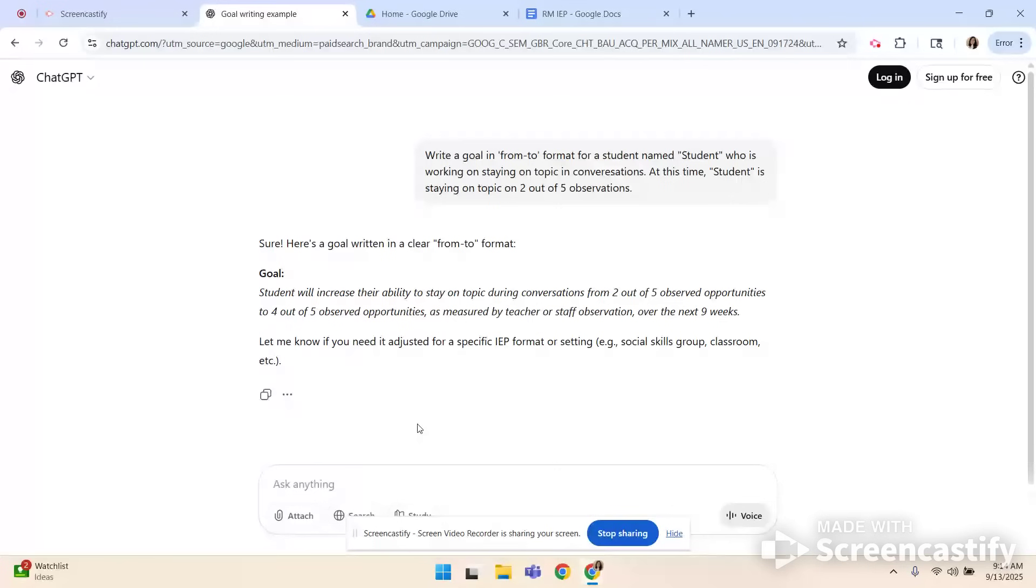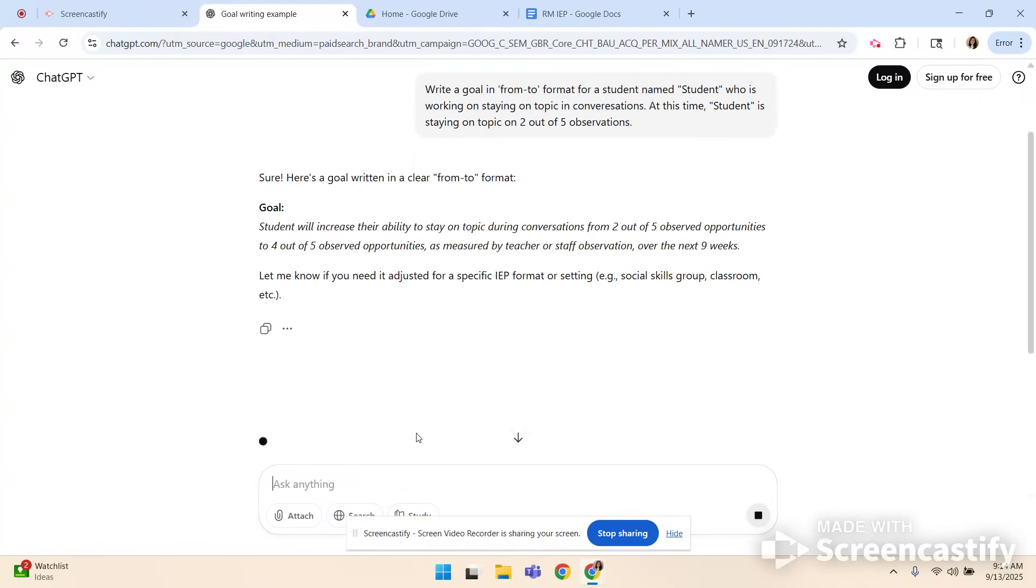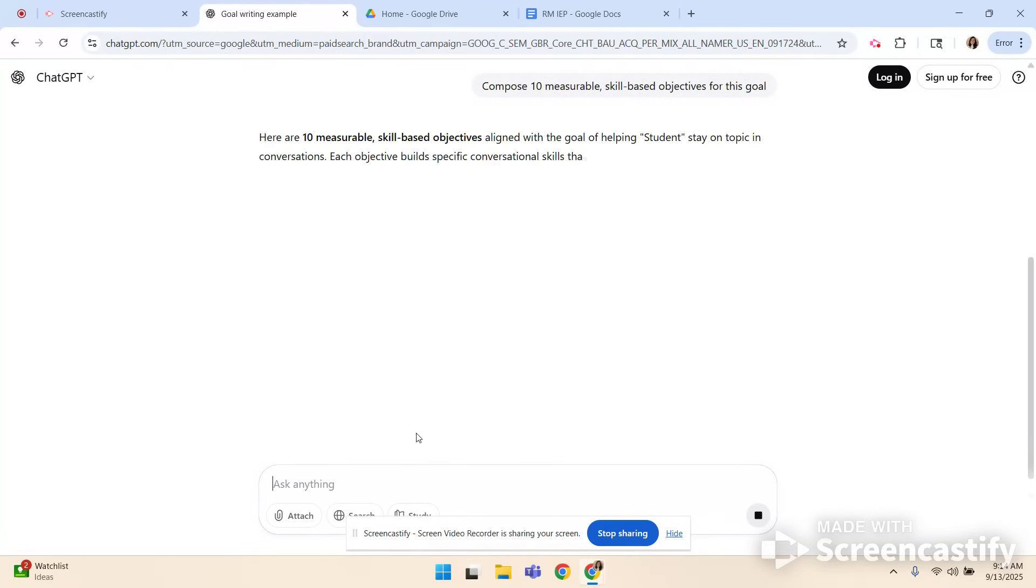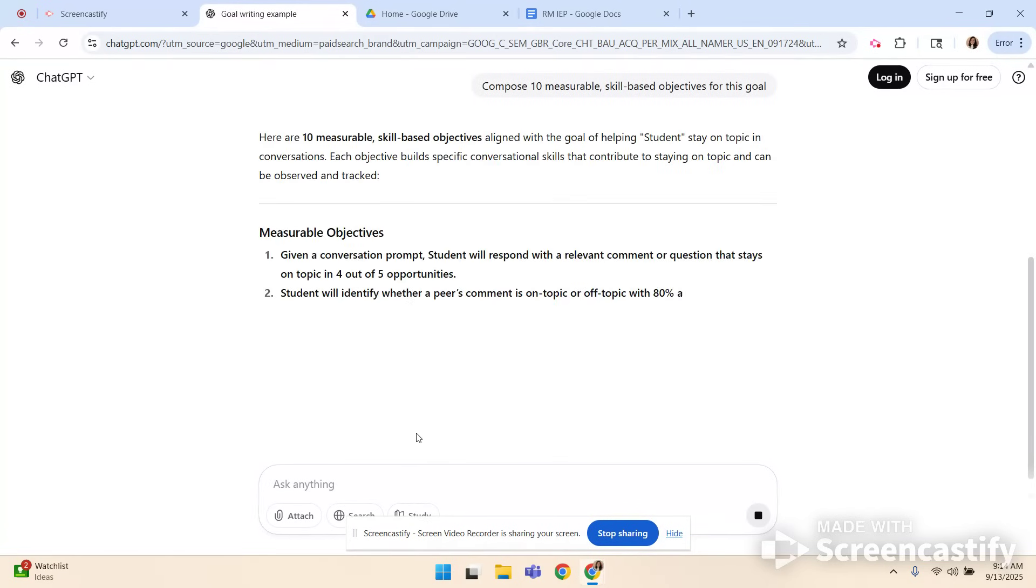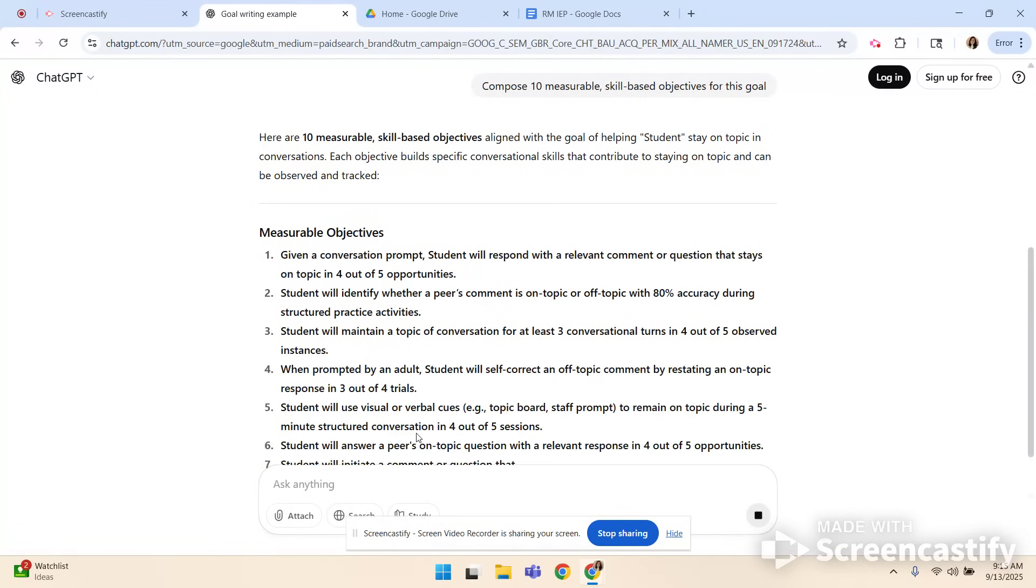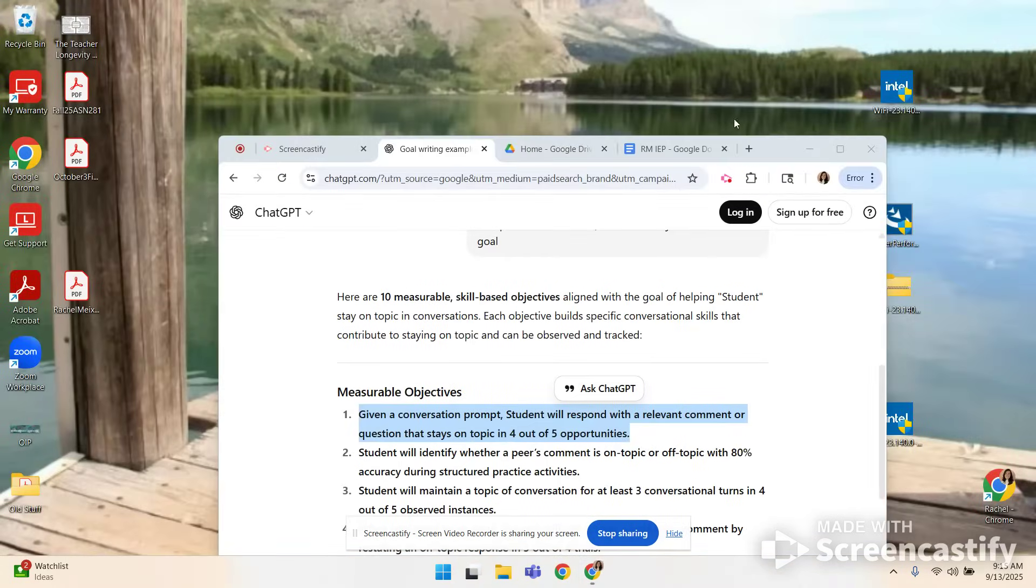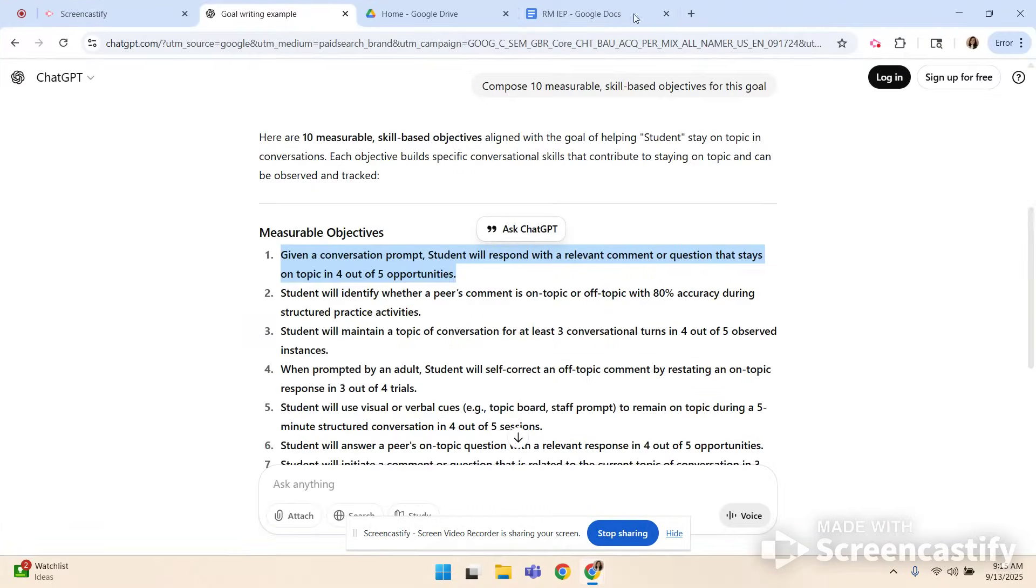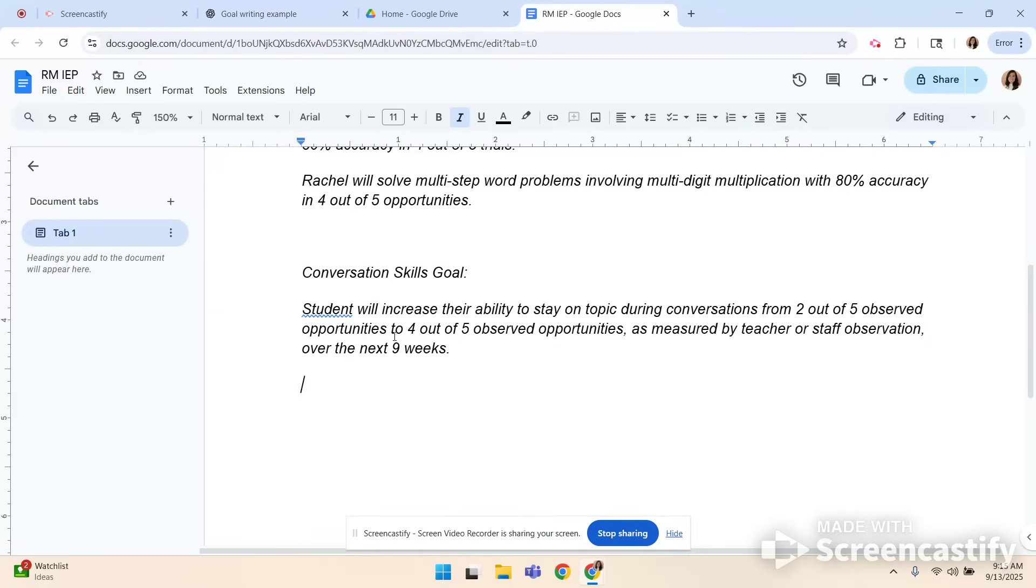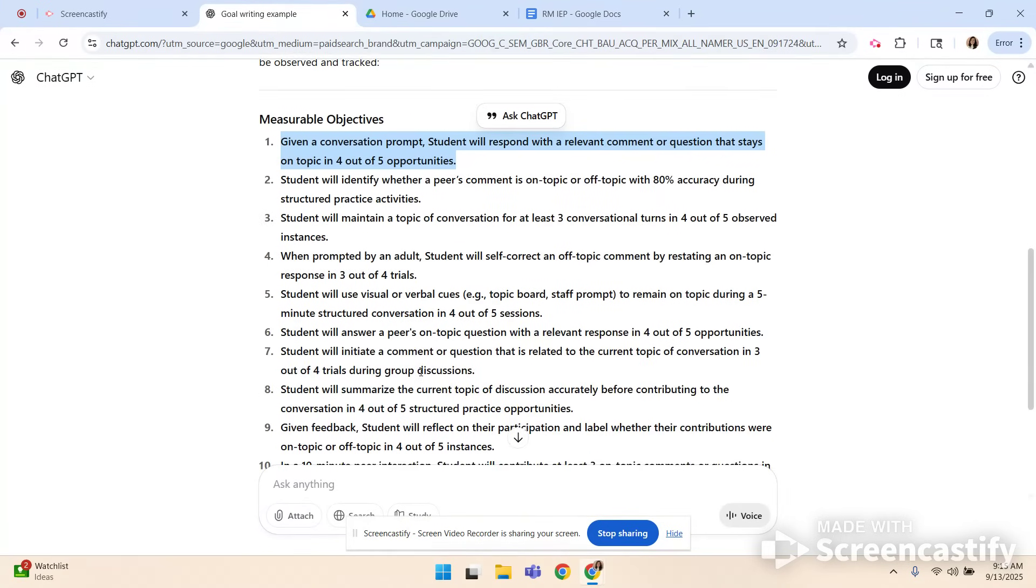So for this one there are tons of ways to teach this so I'm actually going to ask for 10 skill-based objectives to choose from. So I'm going to say compose 10 measurable skill-based objectives for this goal and see what we come up with. Again this is the magic because I don't have to think about it. So let me read these through. Given a conversation prompt student will respond with a relevant comment or question that stays on topic on four out of five opportunities. Very simple. I love it. I'm using that one. So as you can see I have so much to choose from and if I've had a long day I don't have to really use my brain. What I need to use is my judgment. It gives me content to analyze. That's easier than pulling things out of thin air.